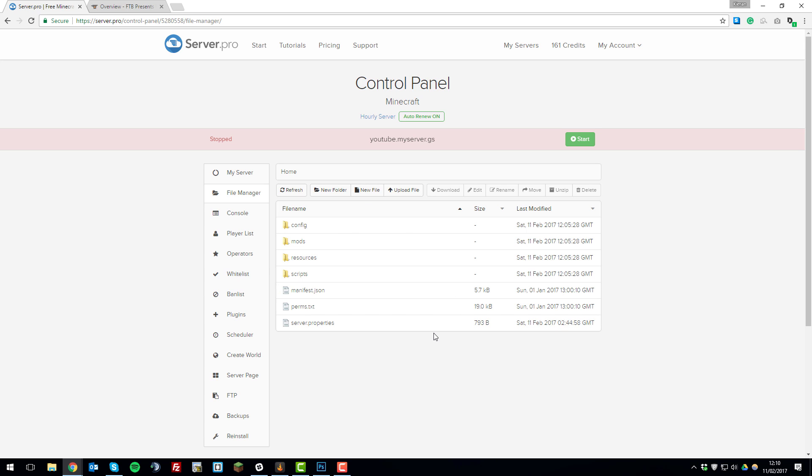Sometimes when you unzip that file it will extract all these files and folders into the main directory. Sometimes it will put them in a folder, so you just have to be a bit wary about where they are. If they are in a folder, just move them into this main directory.